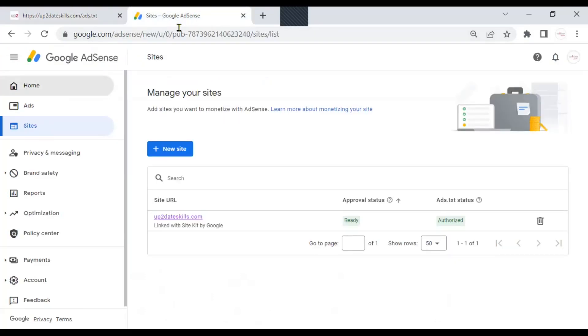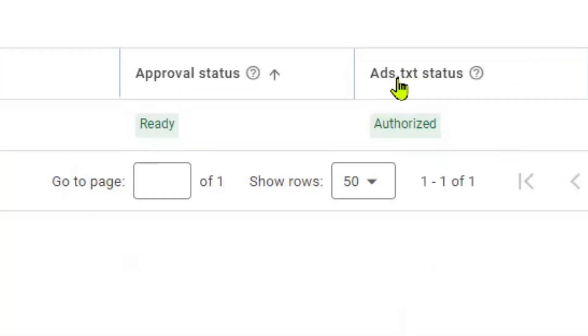And now, if you go to your Google AdSense dashboard, that pink warning is no longer there. And if you scroll down, you will see that your ads txt status is authorized.